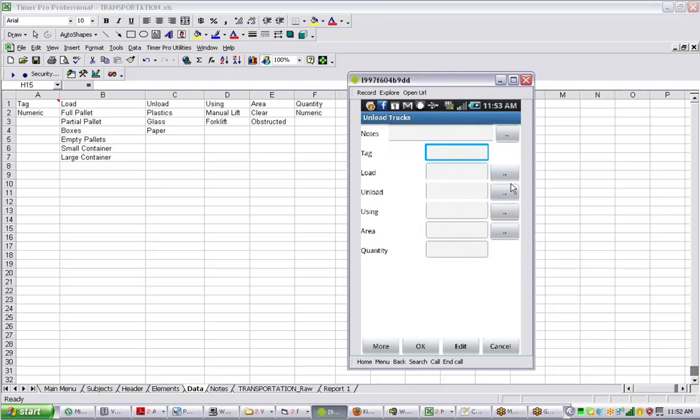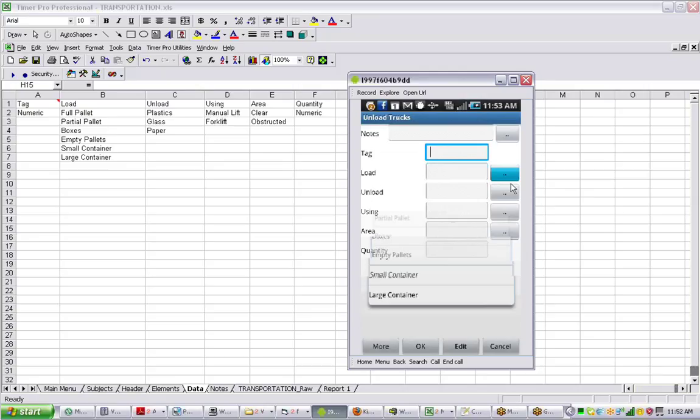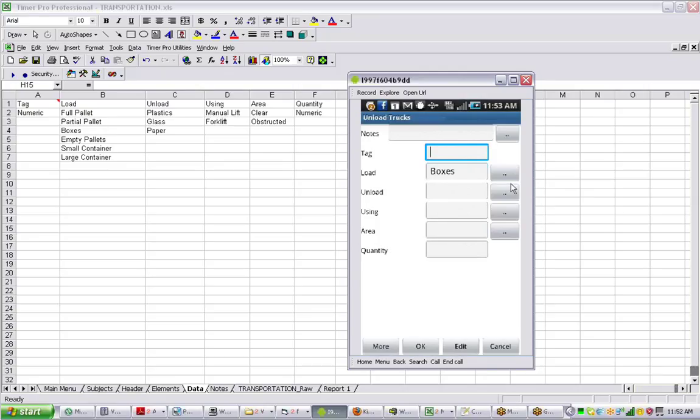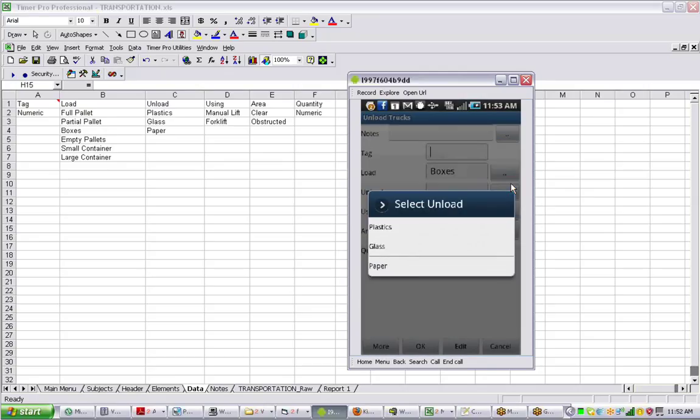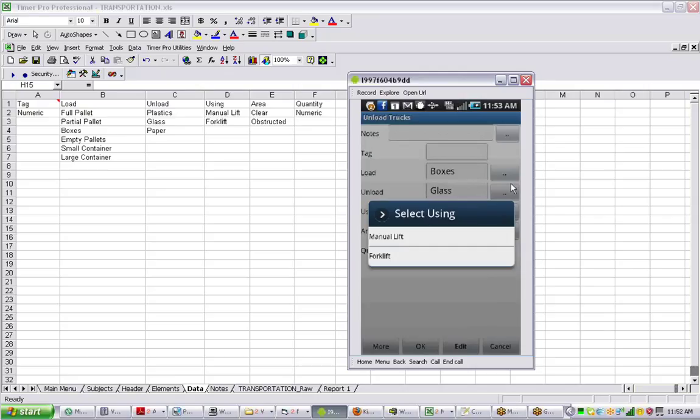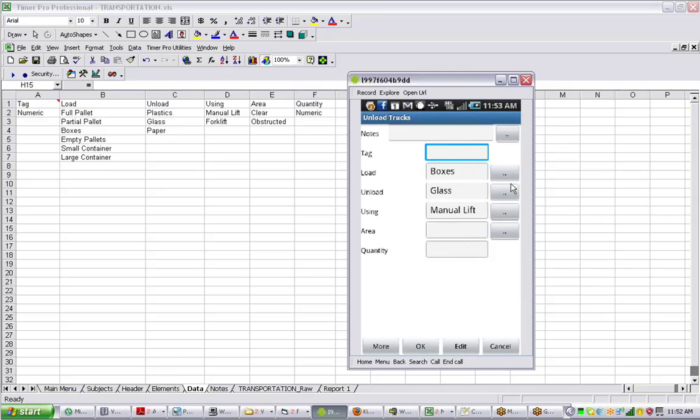It clears out the entries again so we can continue making these entries. Now let's say it was some boxes. He's going to be unloading and they contain glass. It's going to be doing that with a manual lift. We tap on that.